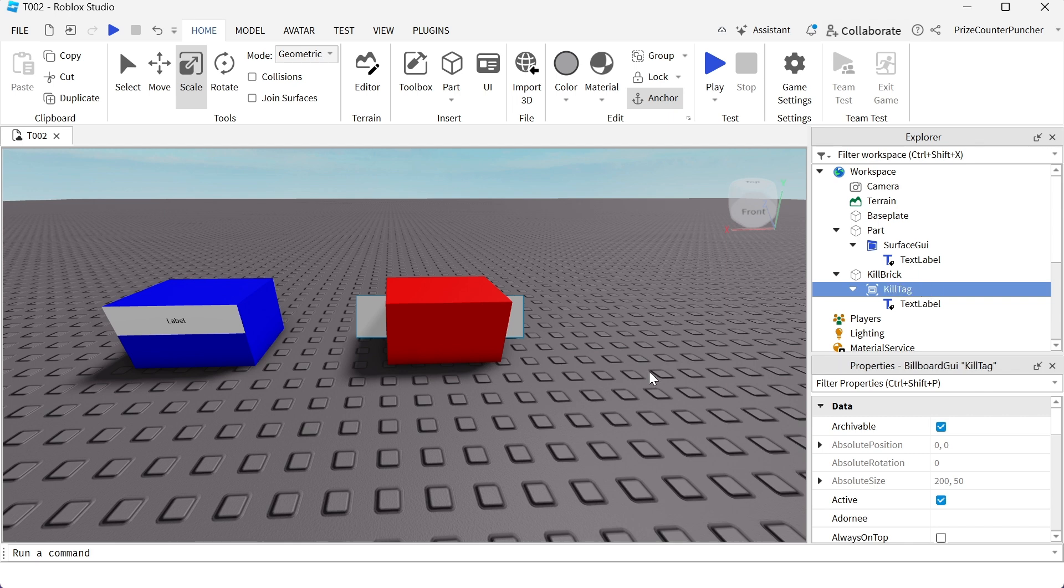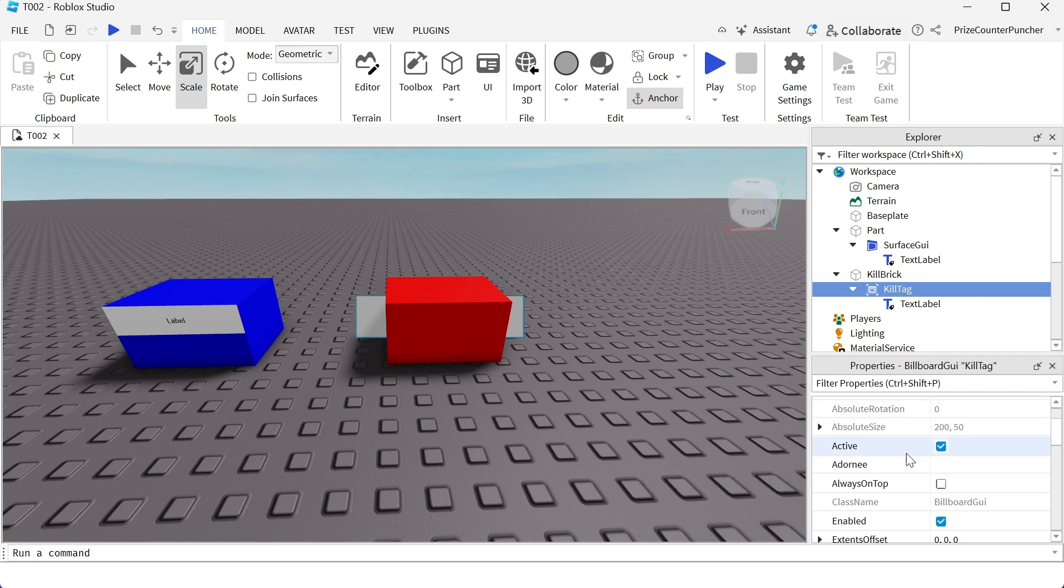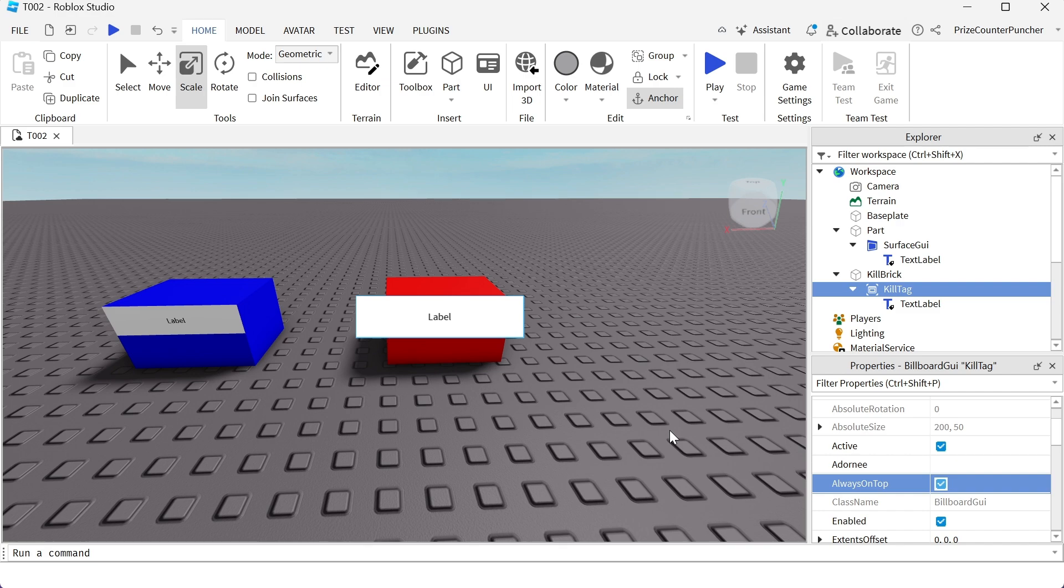Currently, the label inside my billboard GUI is not displayed. So what I wanna do is I wanna select my kill tag and go to the properties window and check the box that says always on top. And now we can see the label.